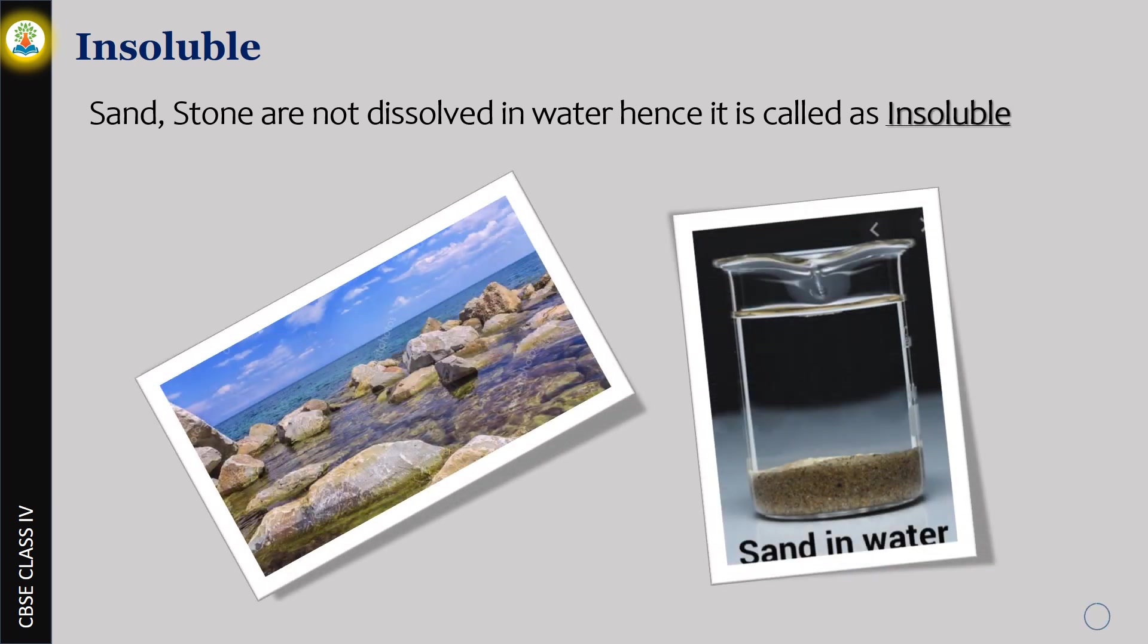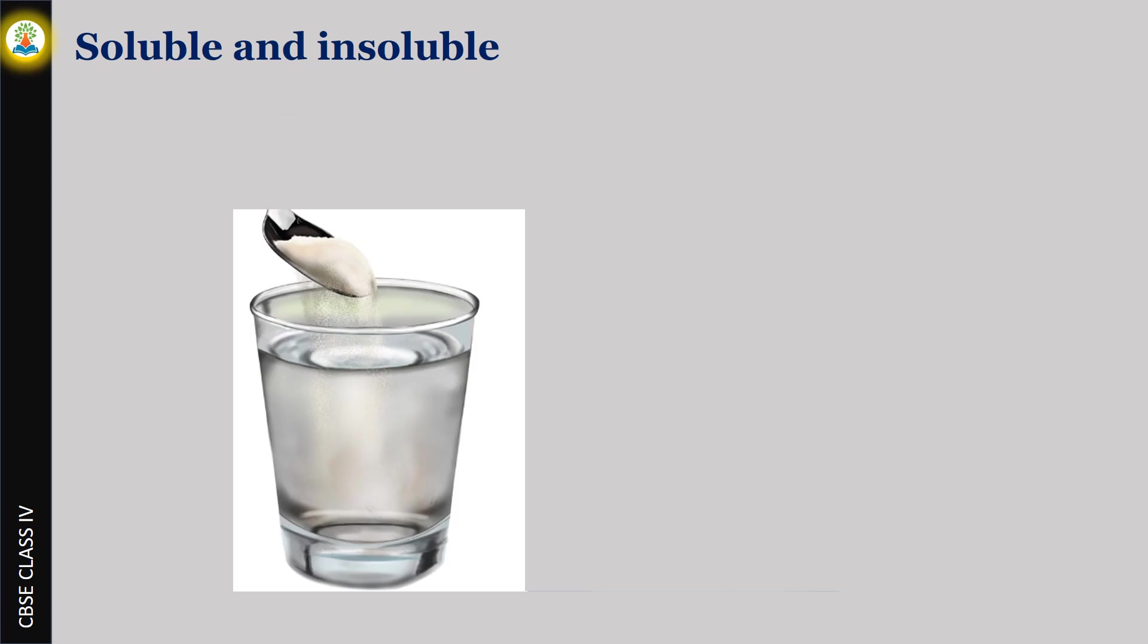To summarize, items which are dissolved in water are called soluble. Items which are not dissolved in water are called insoluble.